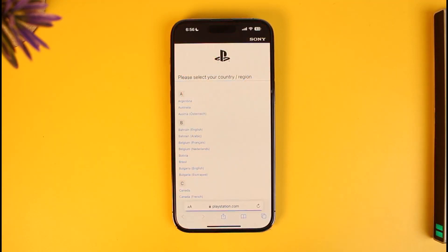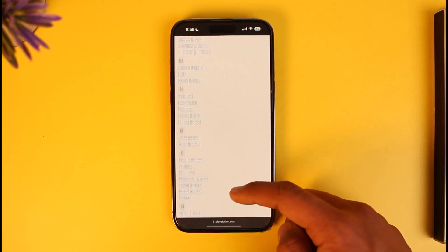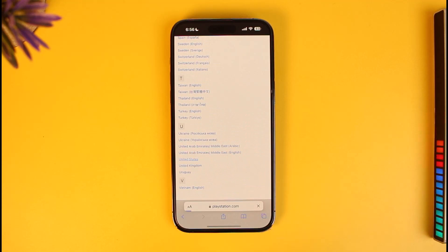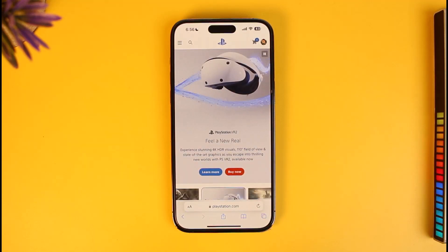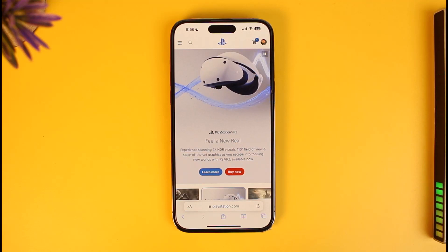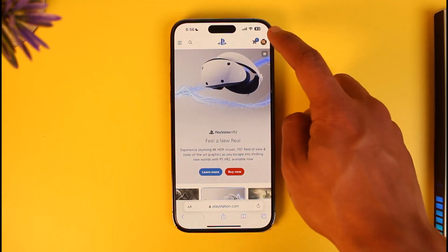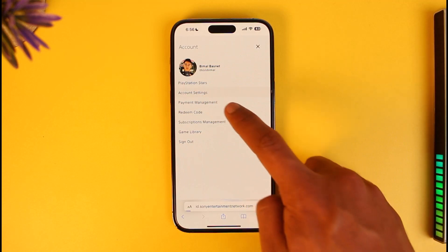Go to playstation.com. Once you're there, look for your specific region and select it. Once you select your region, make sure you sign in to your PSN account. In my case I'm already signed in, so just tap on the profile icon from the top right-hand side of the screen.